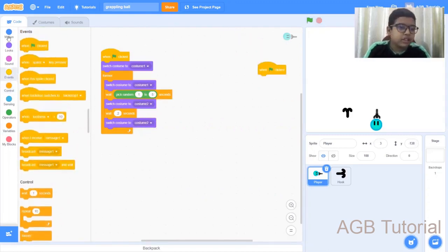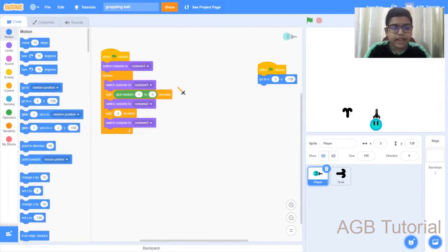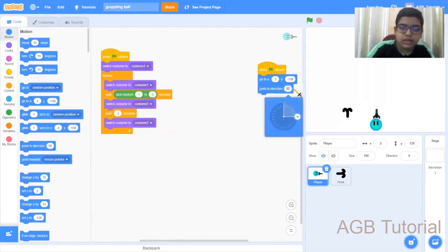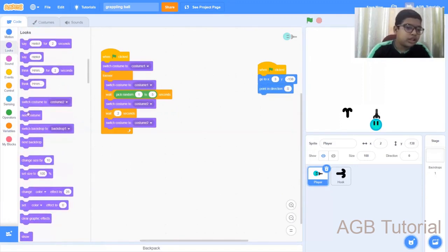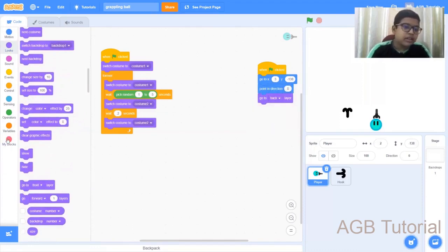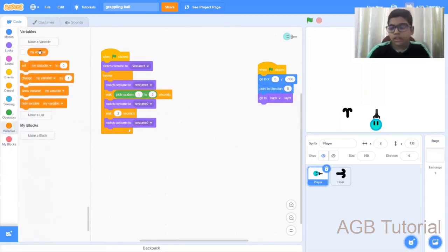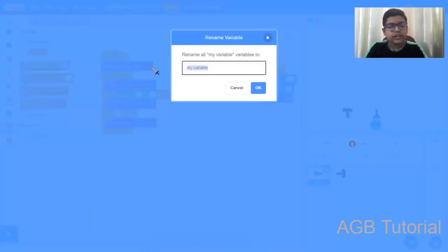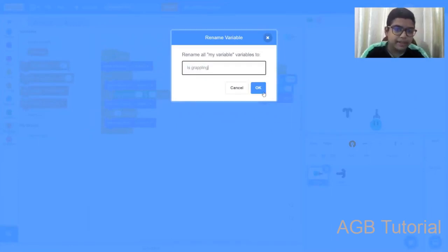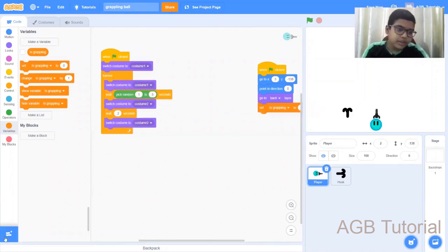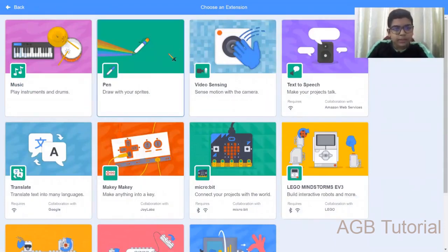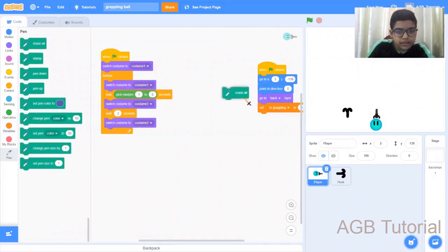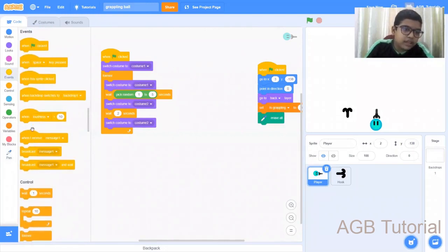Next, get another when green flag is clicked. Go to motion, get an XY depending on which position your player is at. Get a point in direction, change this to zero. Then go to looks, go to back layer. Next, create a variable. You can just rename this variable directly, click on it and call this 'is grappling'. Set is grappling to zero. Then go to add extension and choose the pen option. Get erase all.